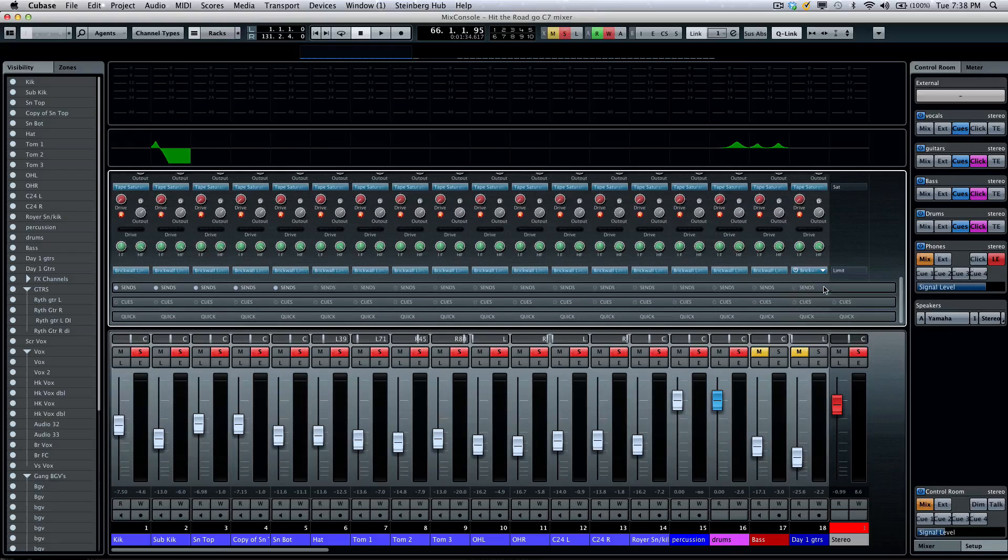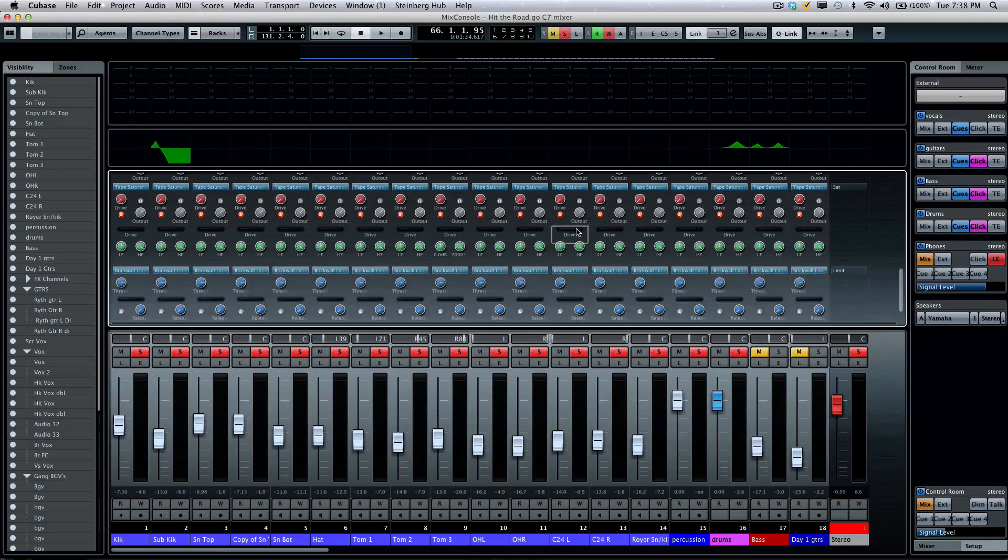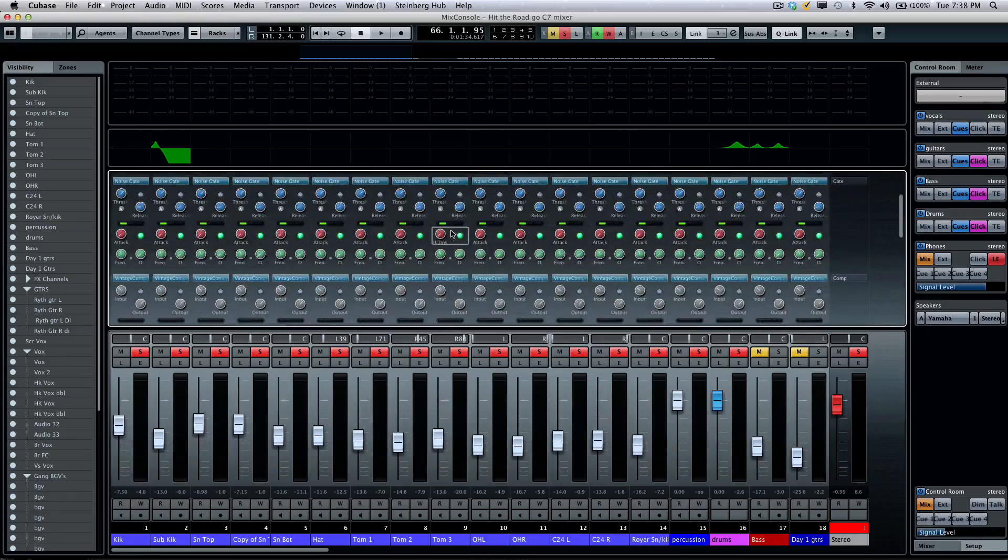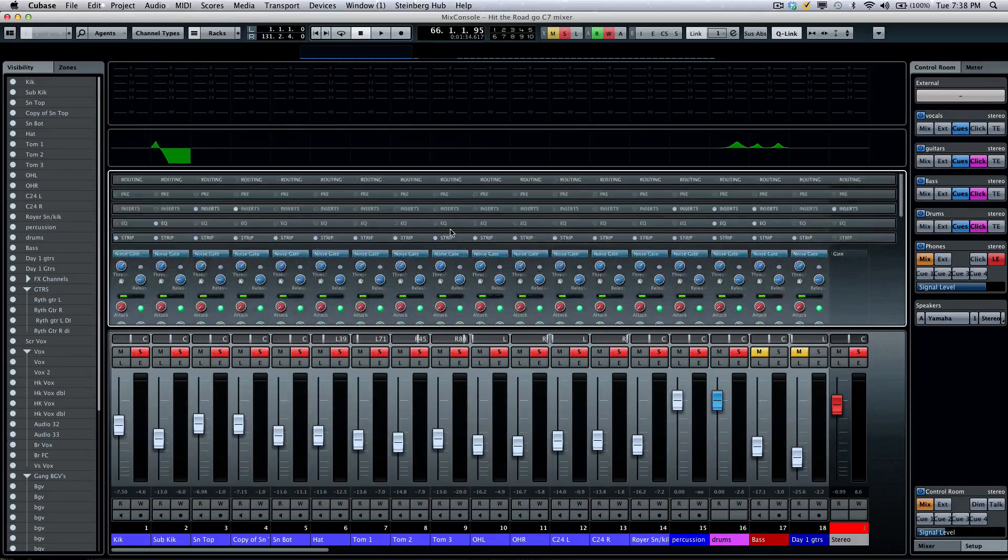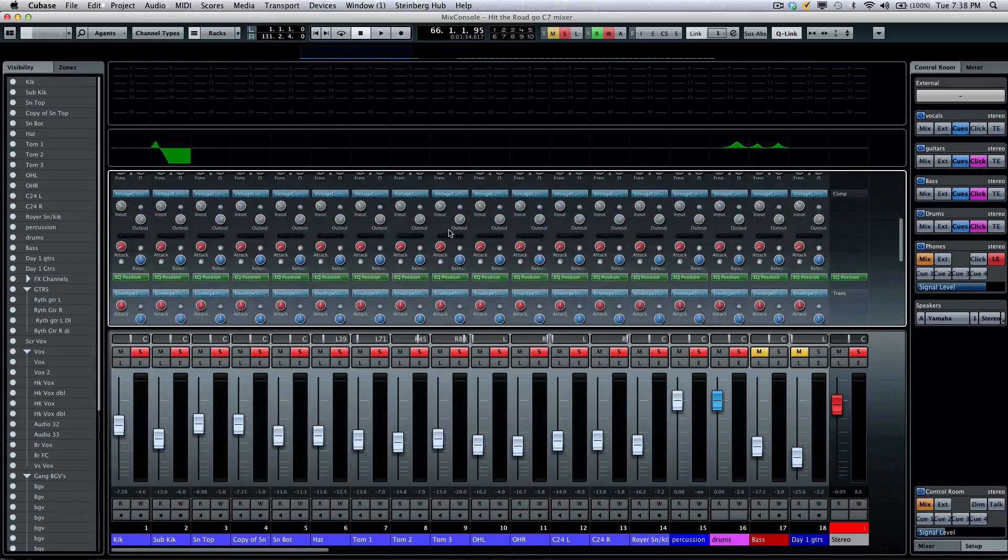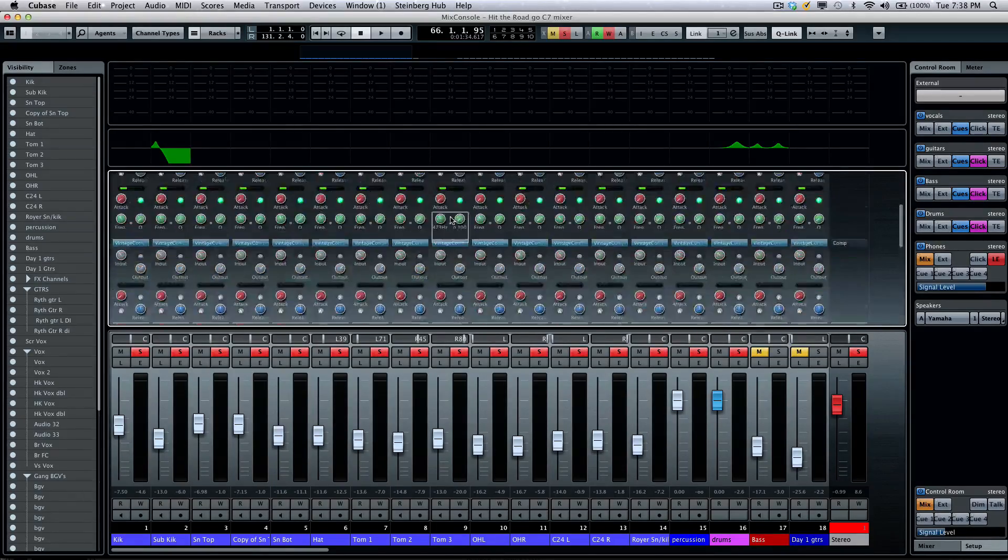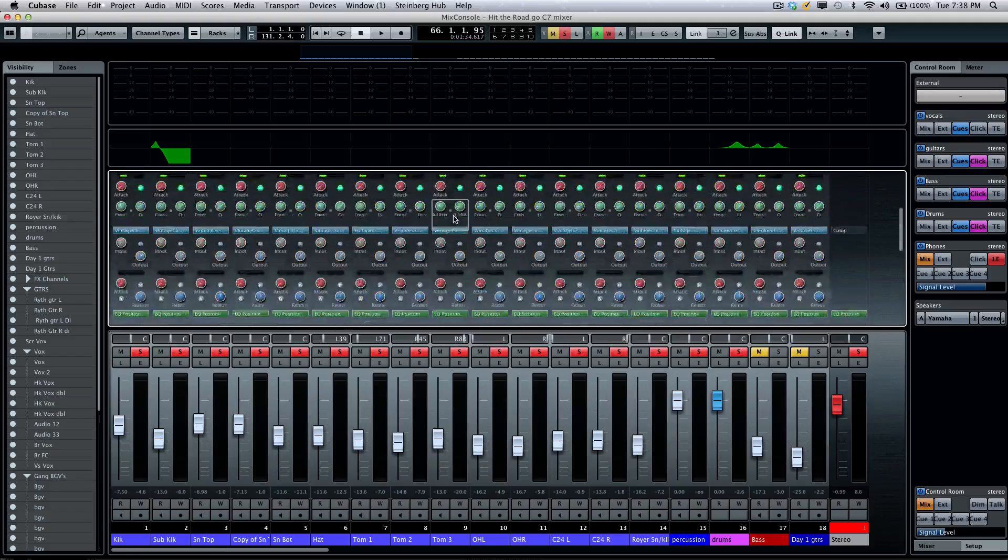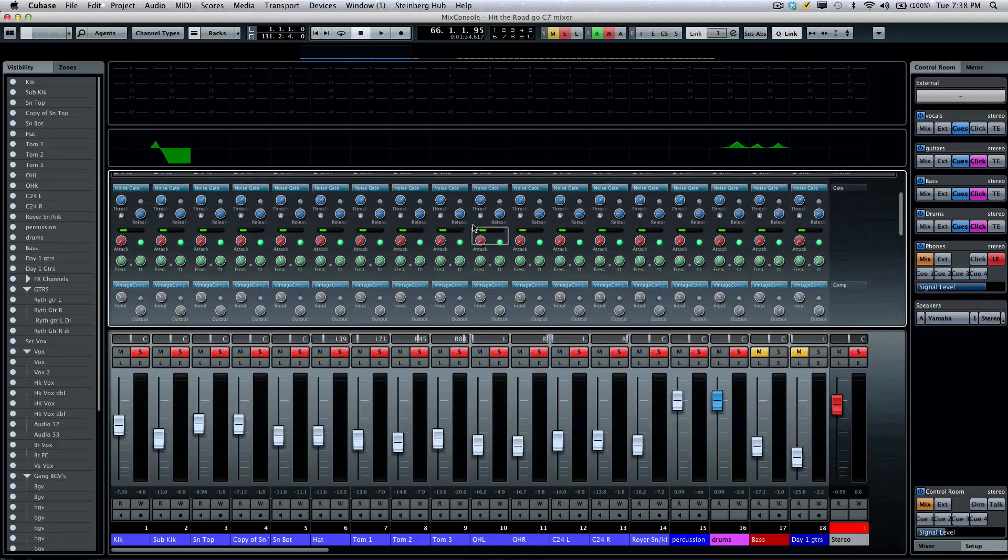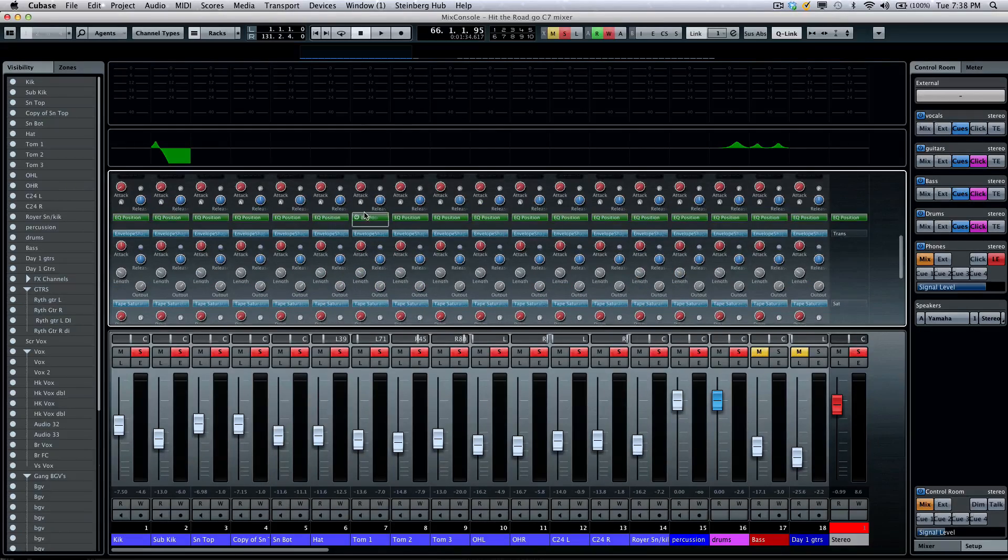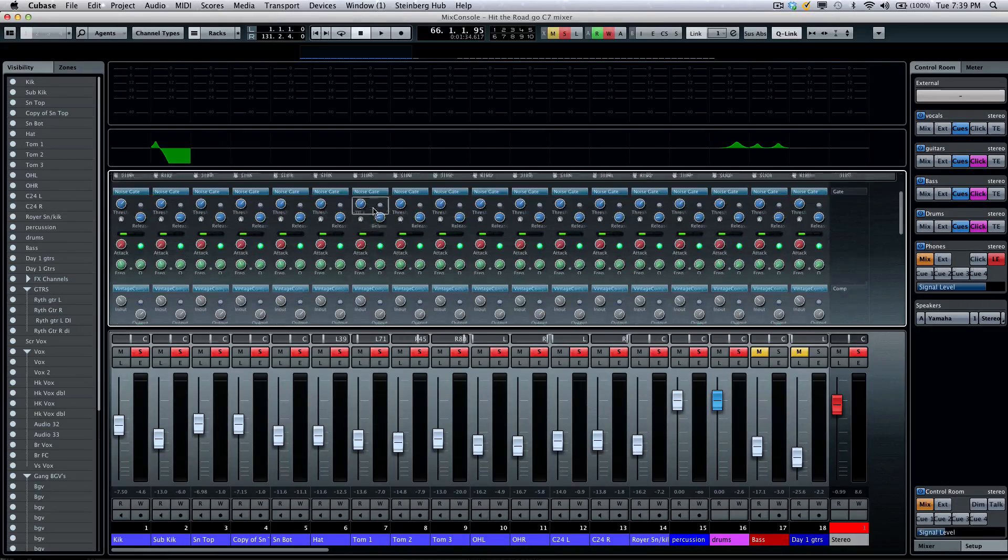We'll add our tape saturation now and we'll follow it with a quick brick wall limiter across every channel. Now of course you may not want to do this on every single channel, but it will give you an idea of the processing capabilities that you can have.